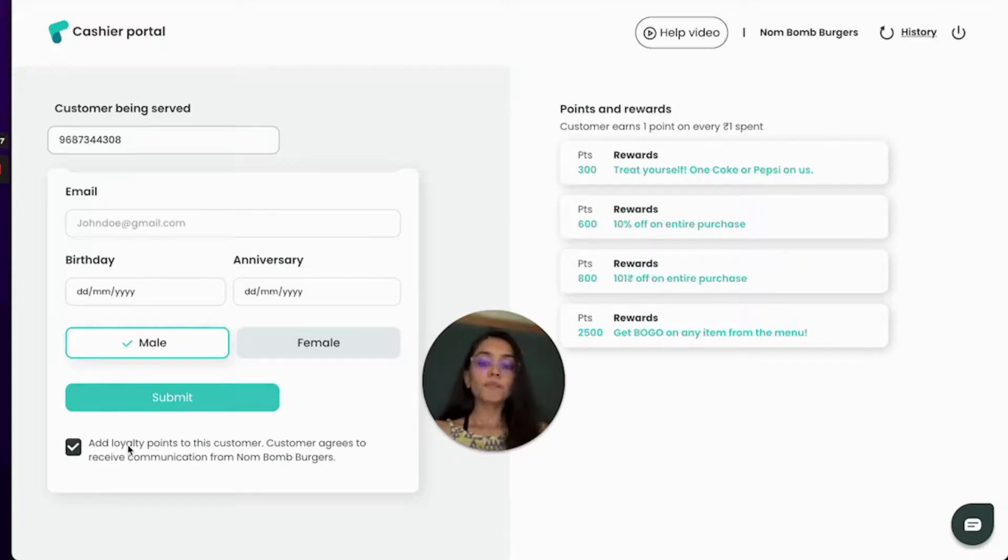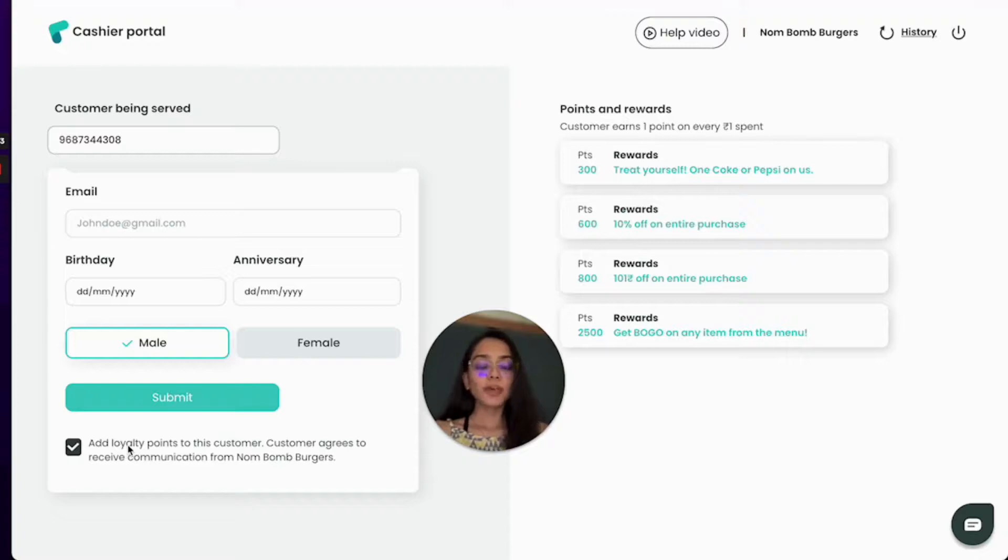So by checking this part I'll make sure that every time Jay makes a purchase at my store loyalty points are added to Jay's account.